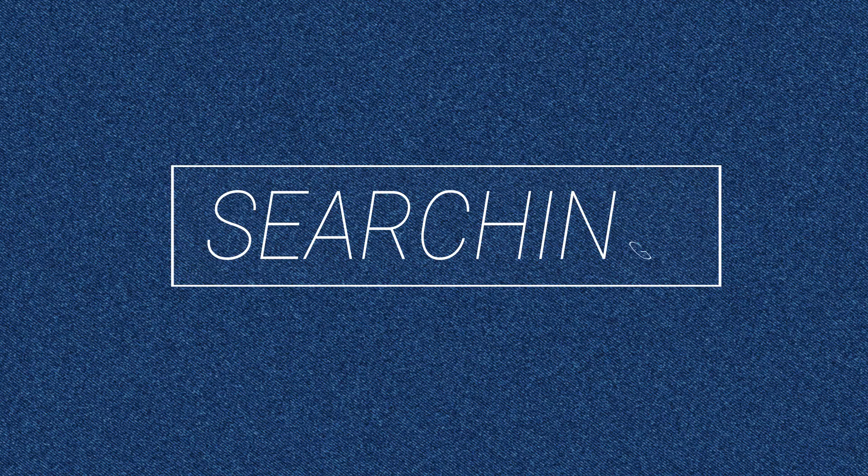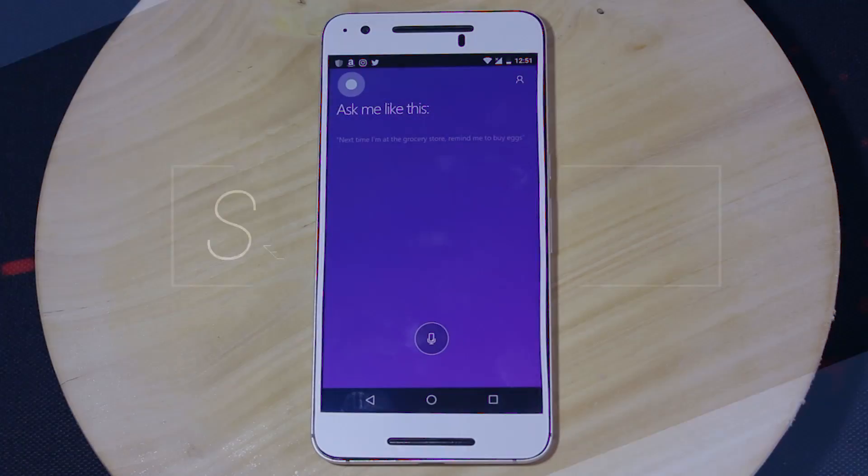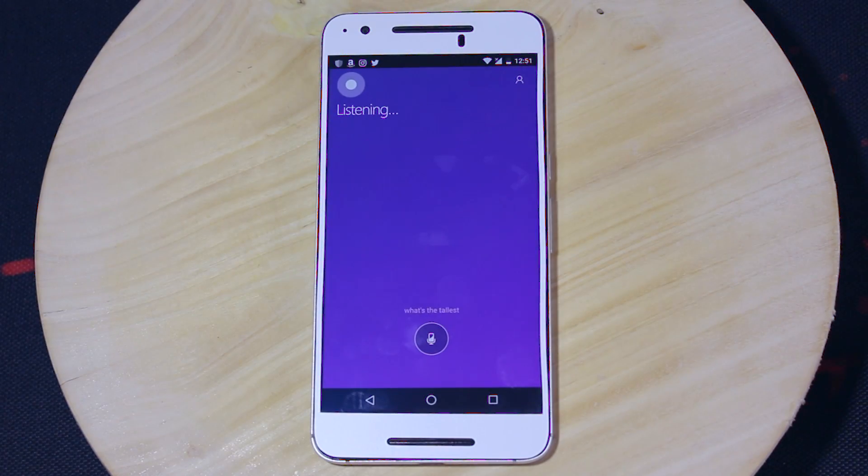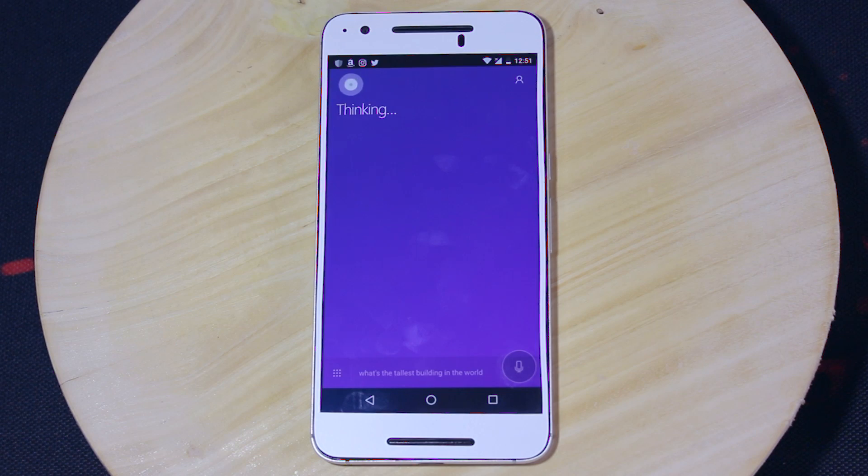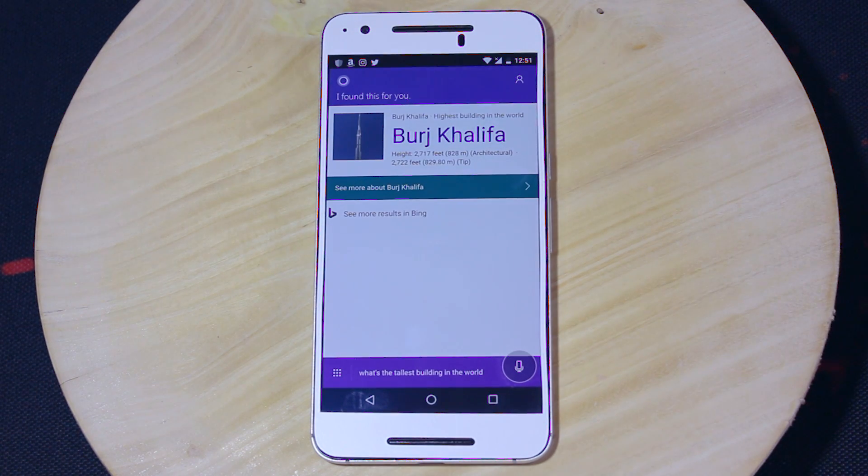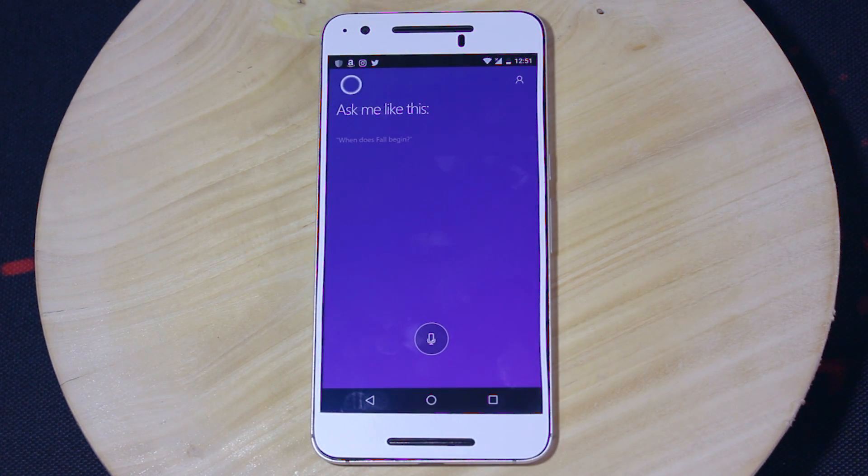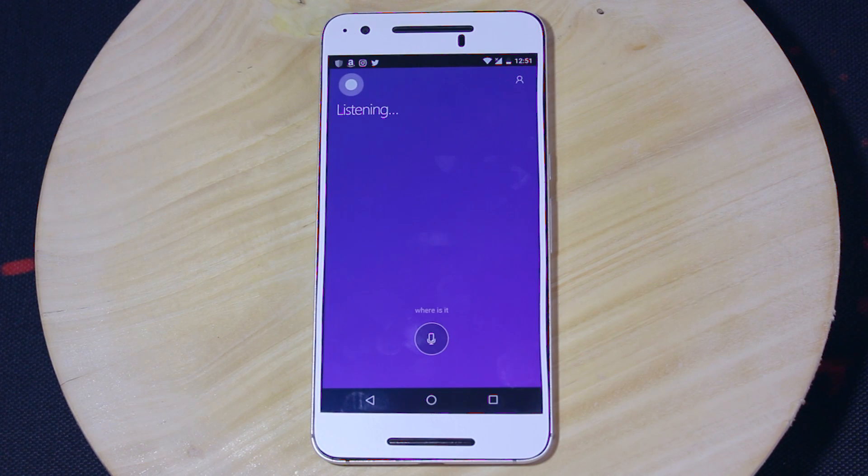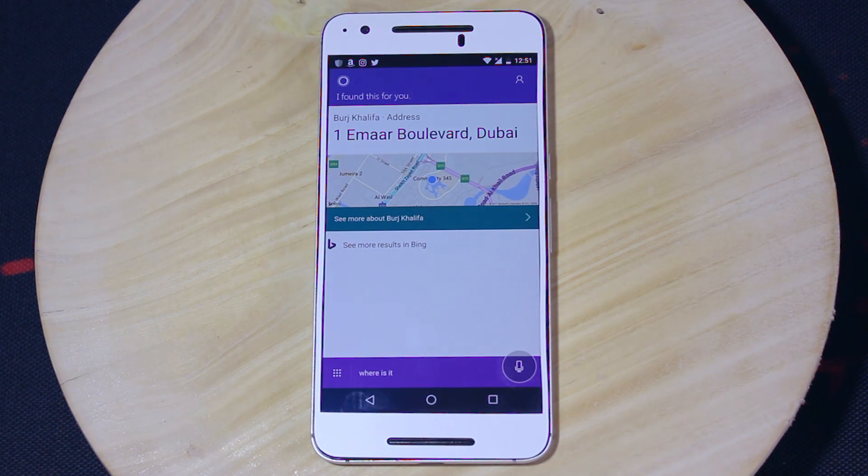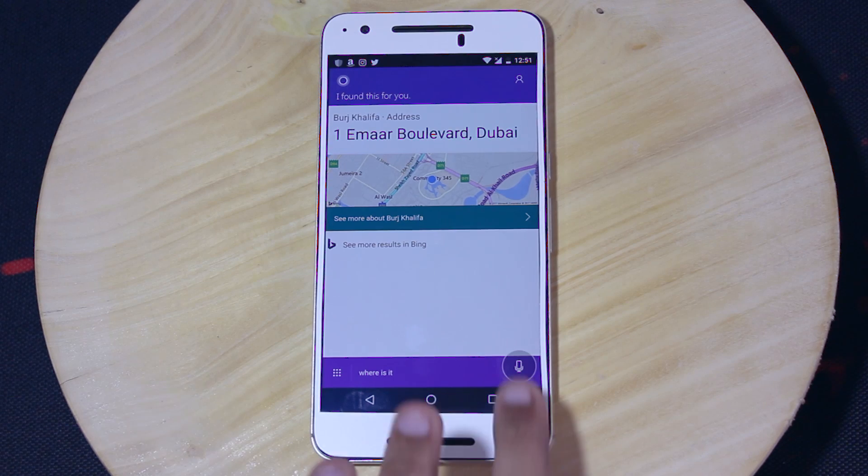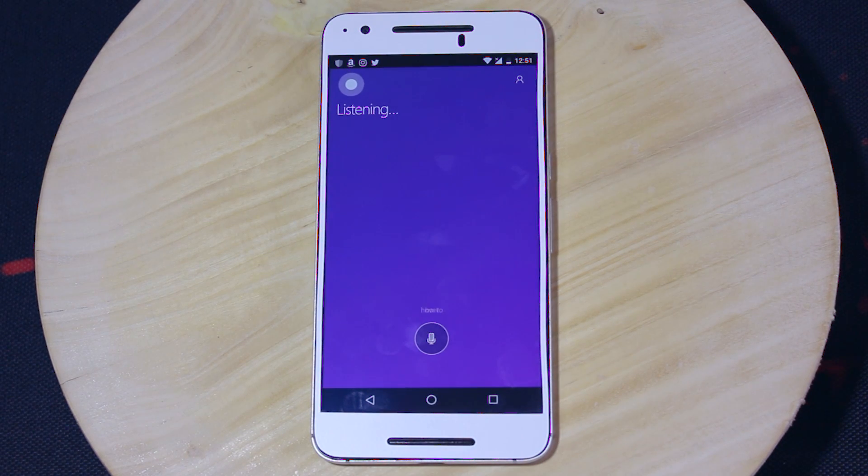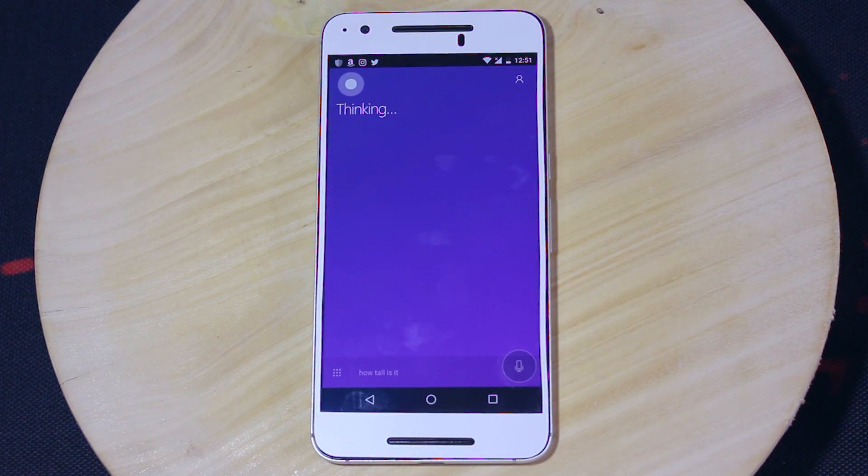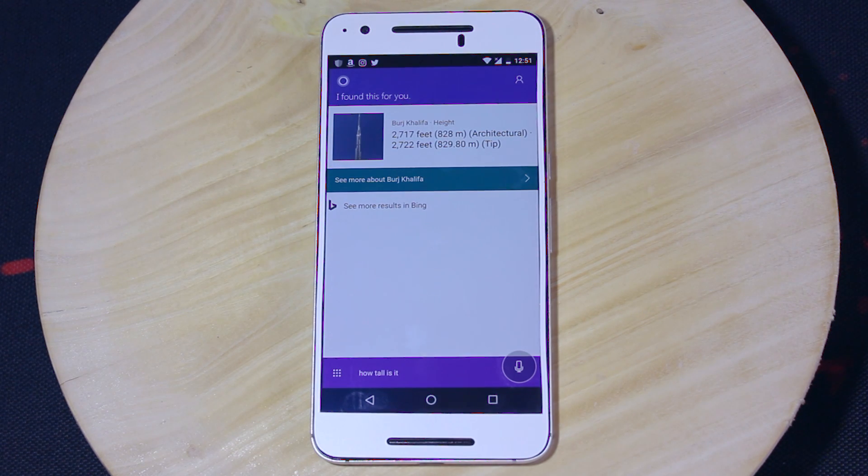First off, let's start with Cortana's searching capabilities. What's the tallest building in the world? Burj Khalifa. Where is it? 1 Imar Bolivar, Dubai, United Arab Emirates. How tall is it? 2,717 feet.